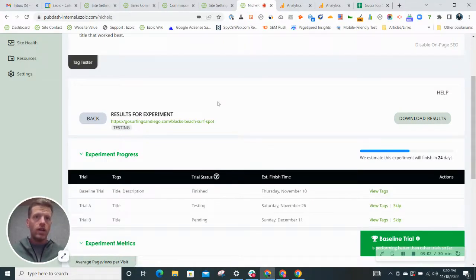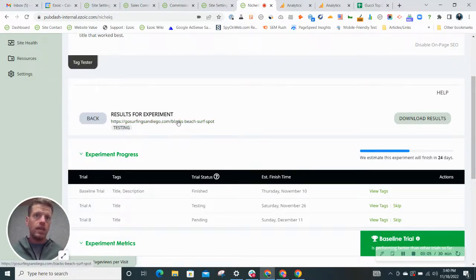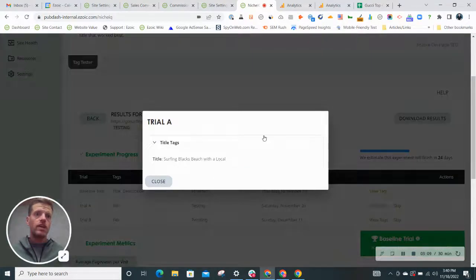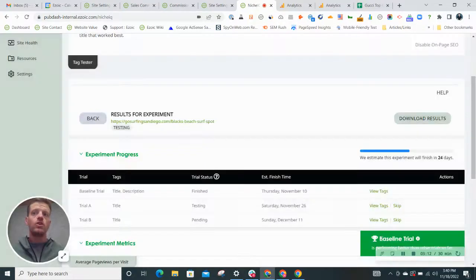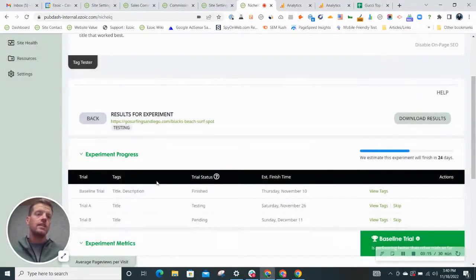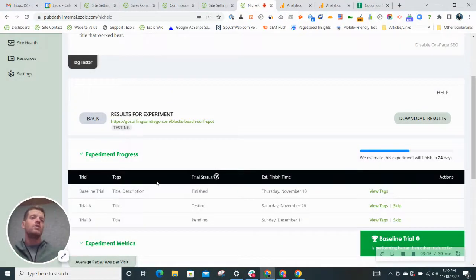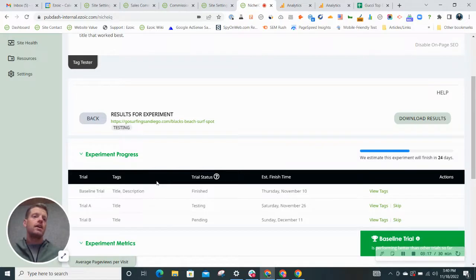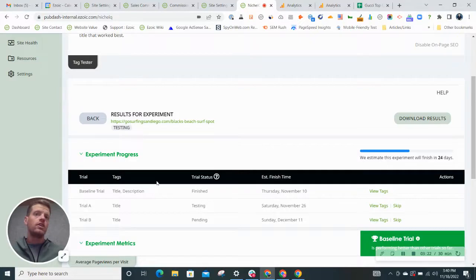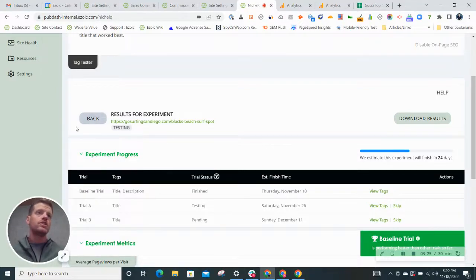this is going to show you right now I'm doing an experiment for this page, Blacks Beach Surf Spot, but we're testing different variations of that, such as surfing Blacks Beach with a local or Blacks Beach Surf Guide. And this is going to pit these three title tags against each other and let you know which title gets higher click-through and ultimately more traffic to your site.